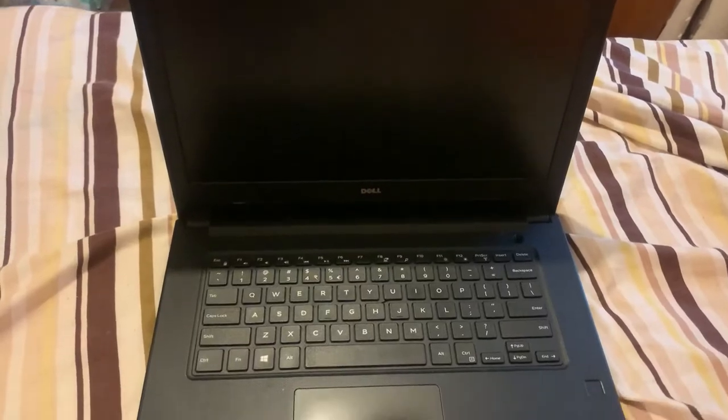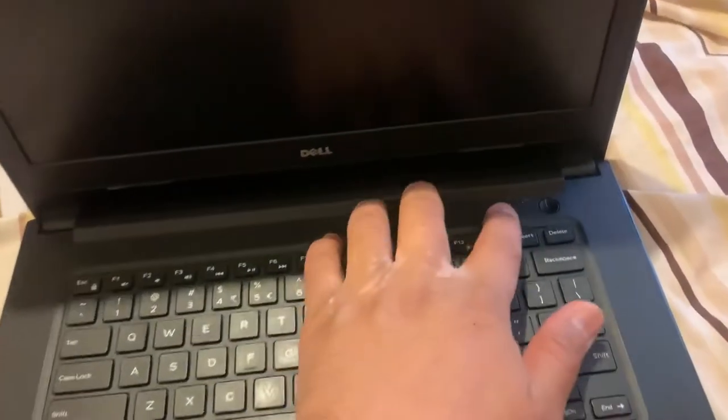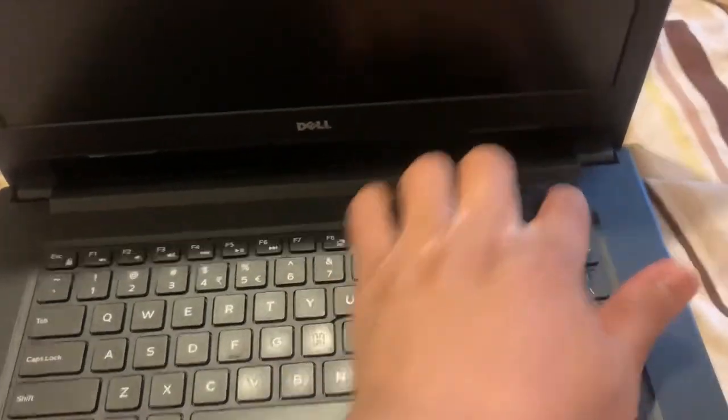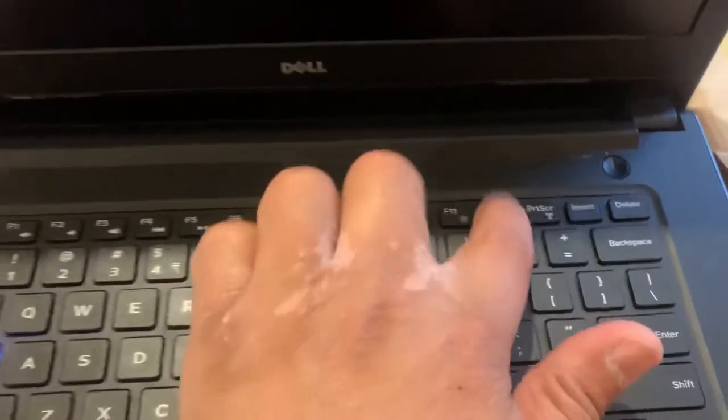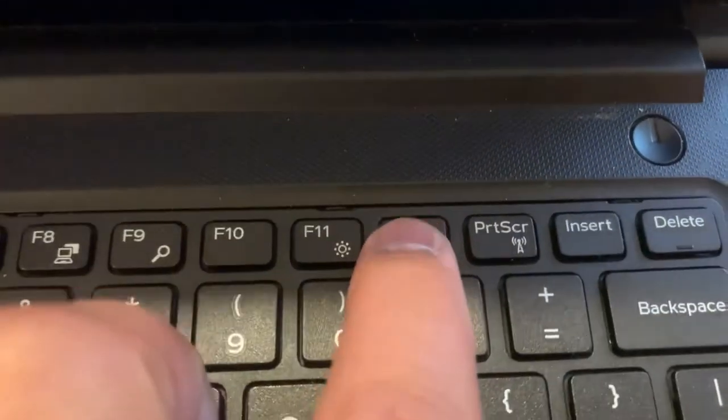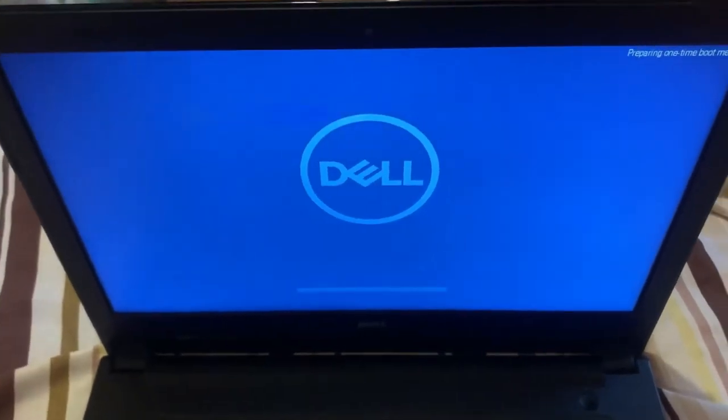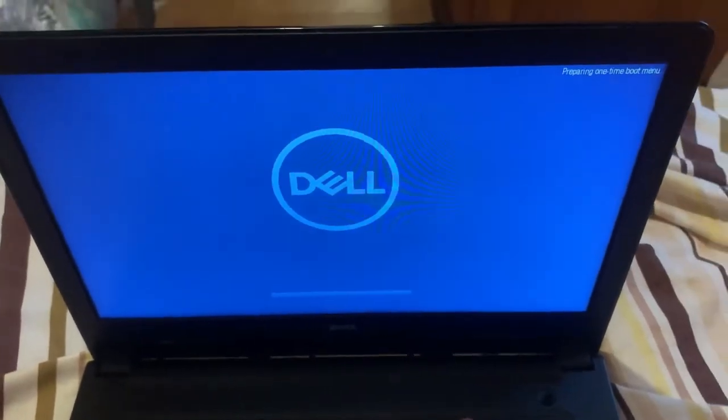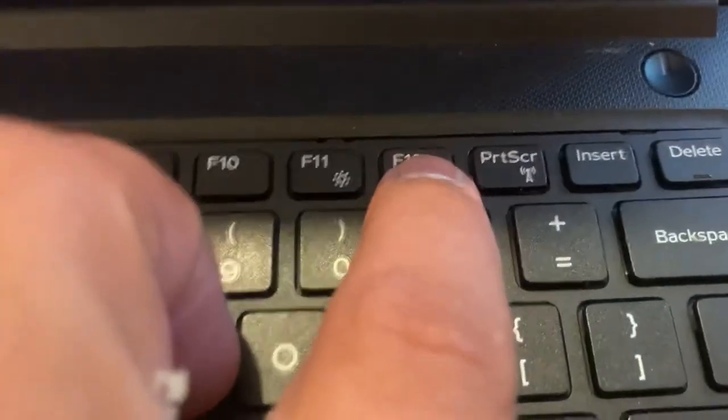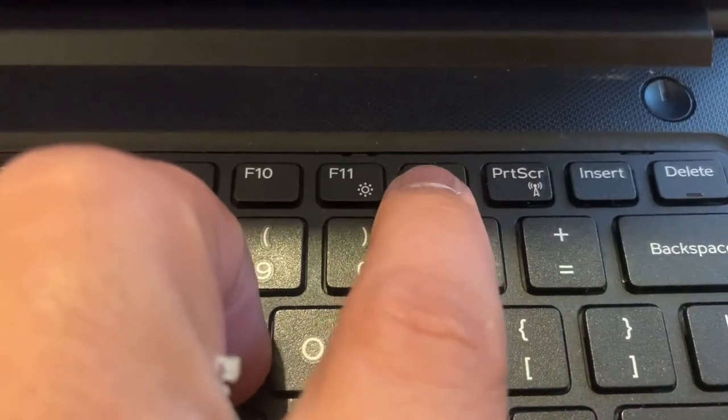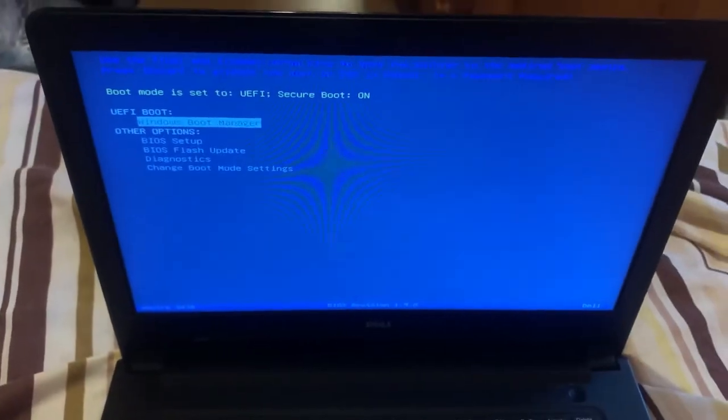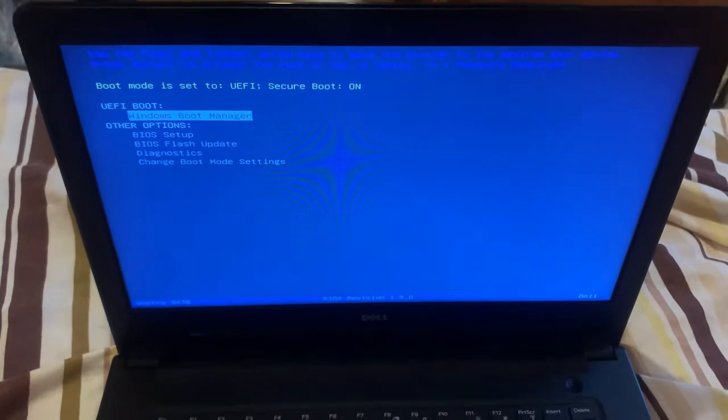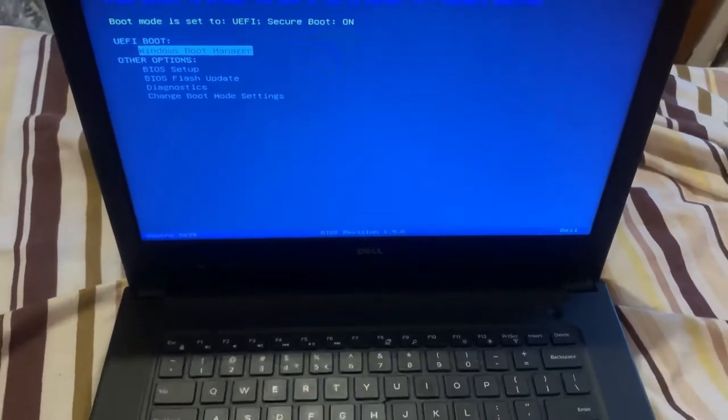Now guys I will show you how to enter boot menu option. So power on the laptop yet again and now keep tapping the F12 key. Yes guys, the F12 key. As you can see you have now entered boot menu option.